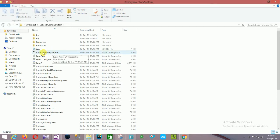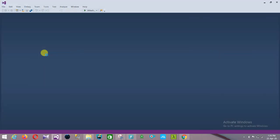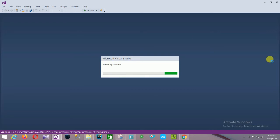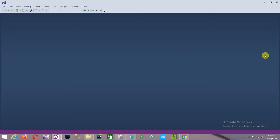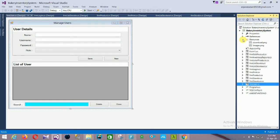First of all, open this project in Visual Studio 2015. Open the solution file and run the solution file. This solution file is opening in Visual Studio 2015. First is the properties file, references file, and then the resources folder.